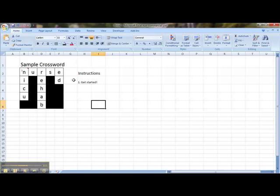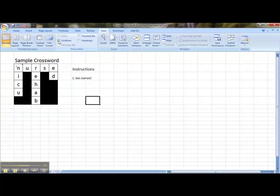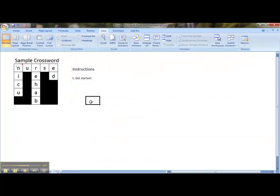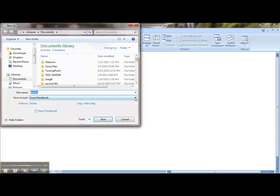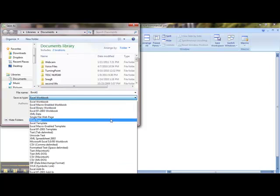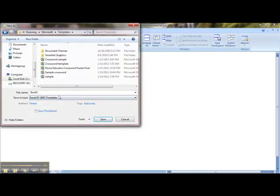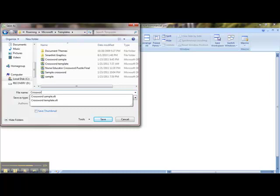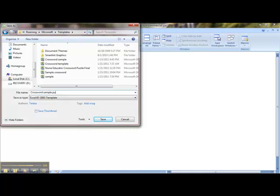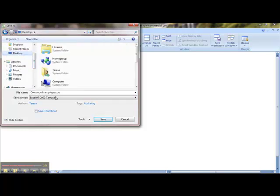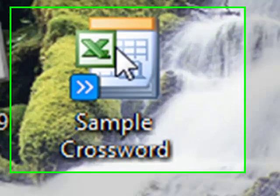See all these letters and numbers? I want to get rid of this when I save it, so I'm going to press View, and I'm going to unclick on Headings and Gridlines. Now it's time to save. So I'm going to save it as an Excel workbook 97-2003 template. The file name is going to be called Crossword Sample Puzzle. I'm going to save it to my desktop, and then I will save it. So this is what it looks like when it is an Excel template, and that's all you have to do.